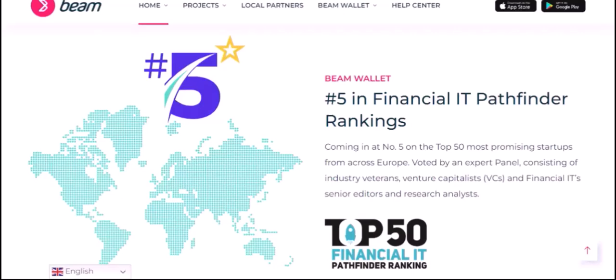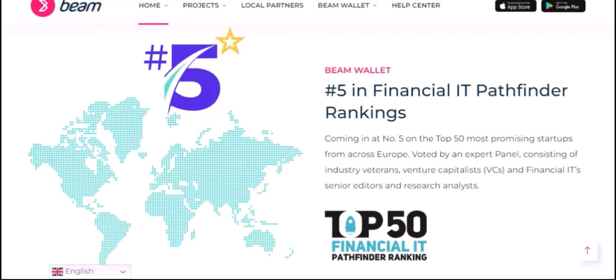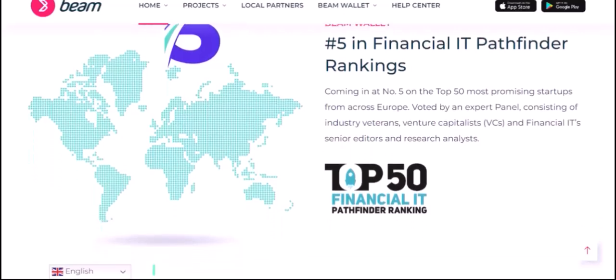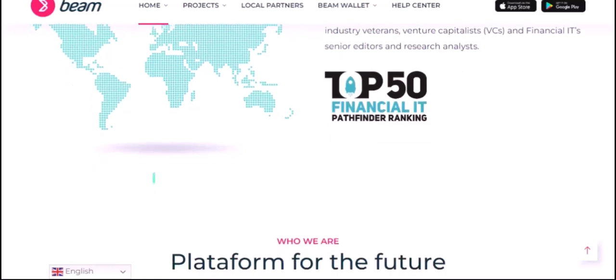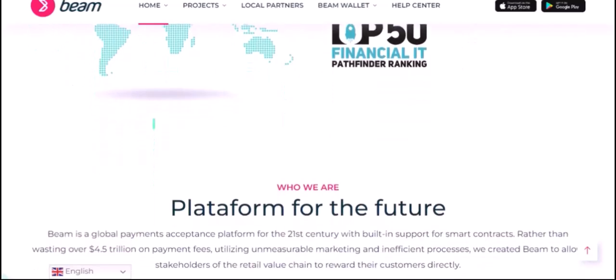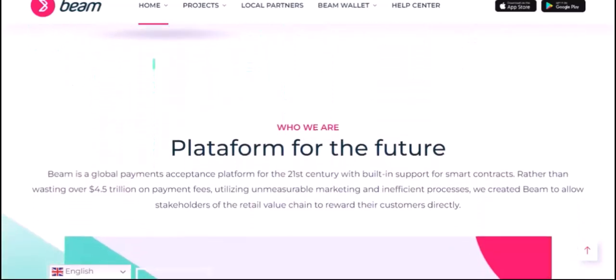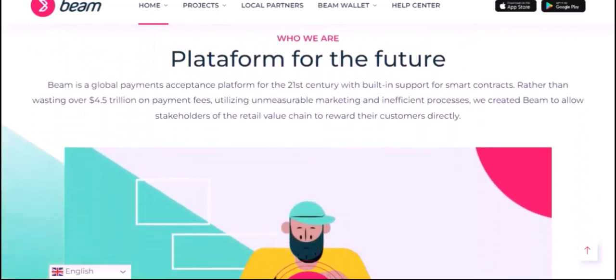Treatment and Finish. Beams can undergo various treatments to enhance their durability and appearance. These treatments, such as pressure treating or staining, can add to the overall cost. The type of finish — whether it's a simple coat of paint or a more elaborate decorative finish — can also influence the price.